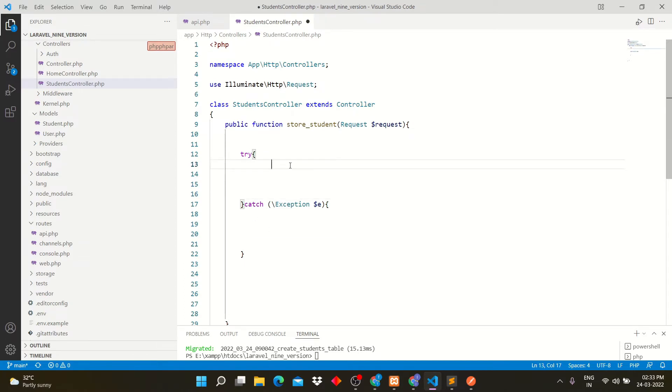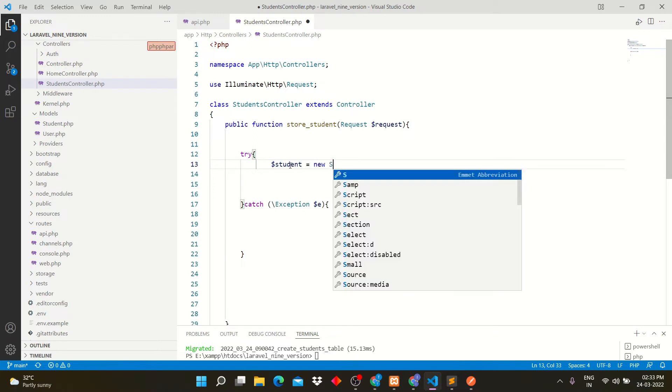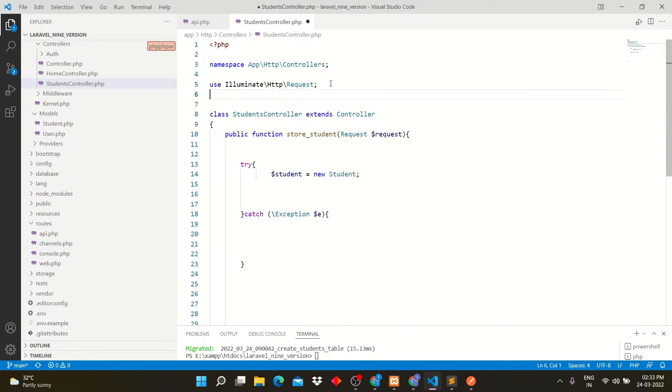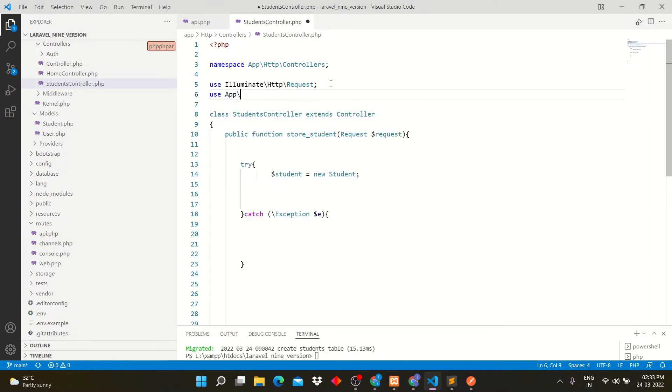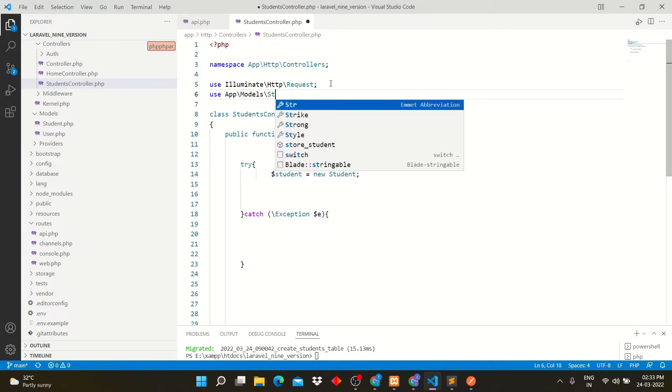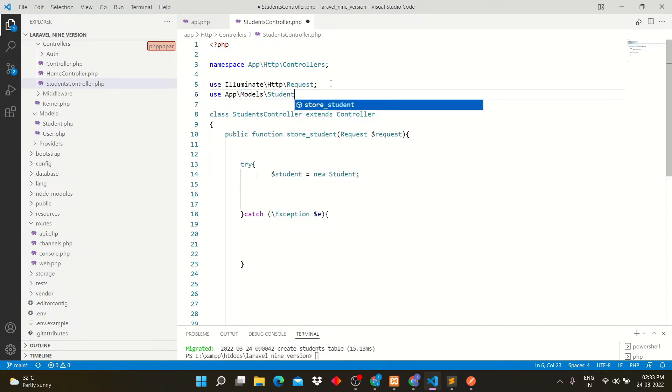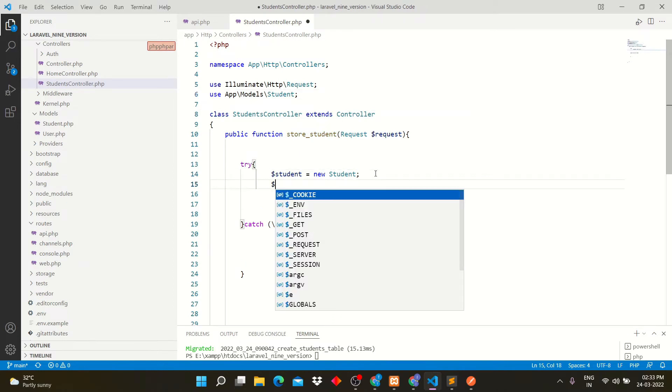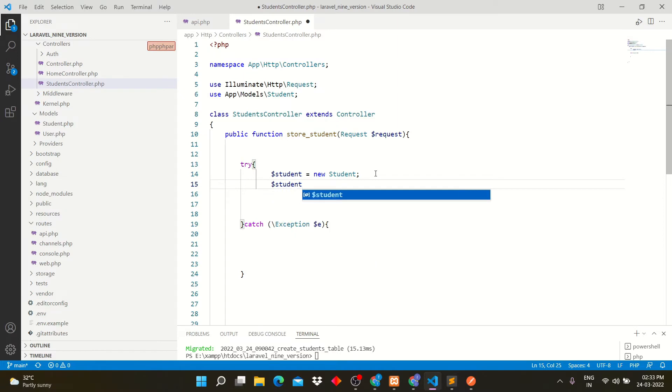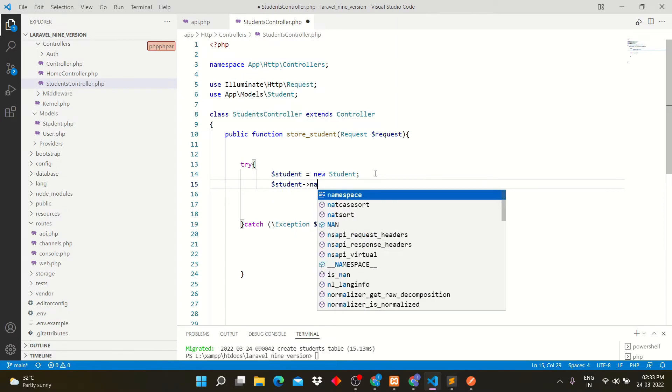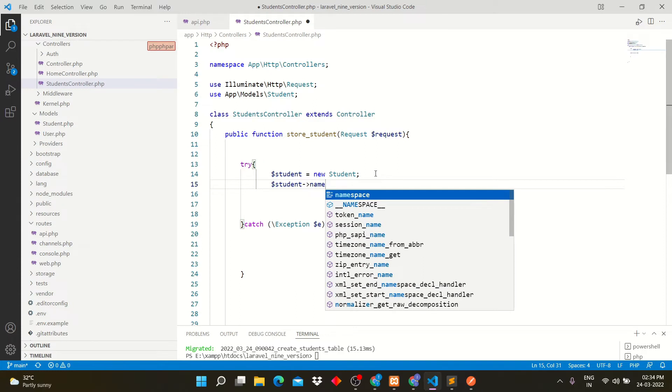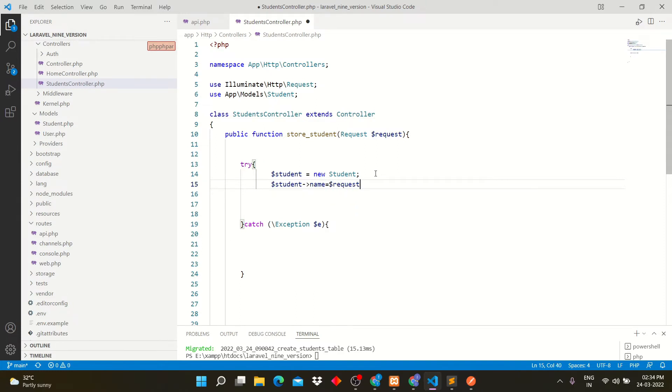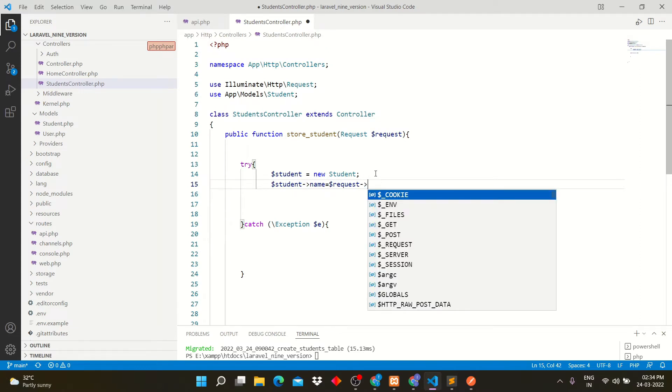I am taking student variable and calling students model like this. We have to add model URL in this file so that we can use it. Now fetch inputs from users through this method. Make sure input name should be same as you created into table.